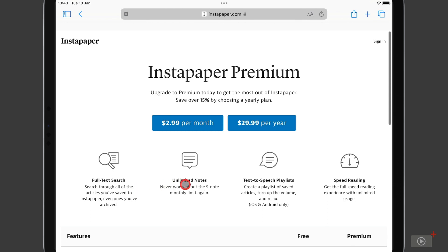You can add notes to your Instapaper articles if you're using it for solid research purposes. And you're limited to a maximum of five per month on the free version. However, the premium version is unlimited.